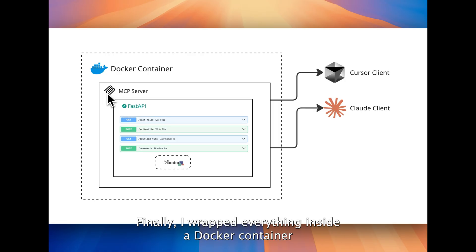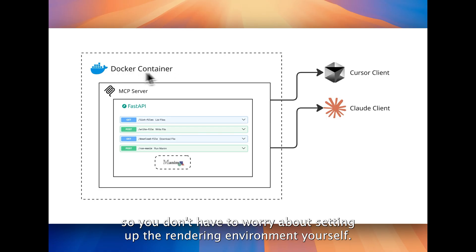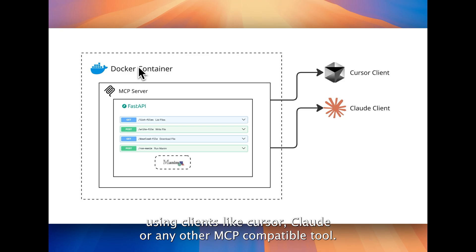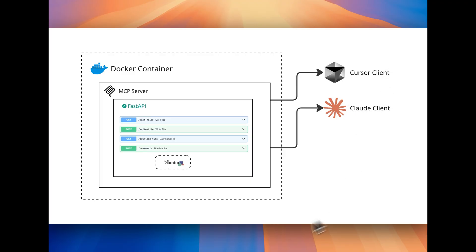Finally, I wrapped everything inside a Docker container, so you don't have to worry about setting up the rendering environment yourself. Once it's up and running, you can interact with the MCP server using clients like Cursor, Claude, or any other MCP compatible tool.